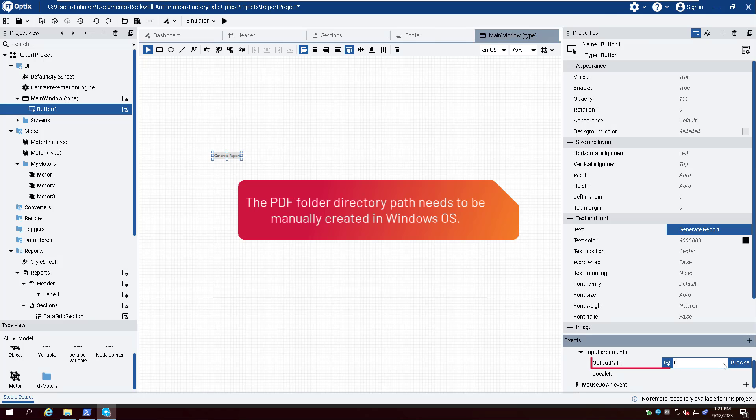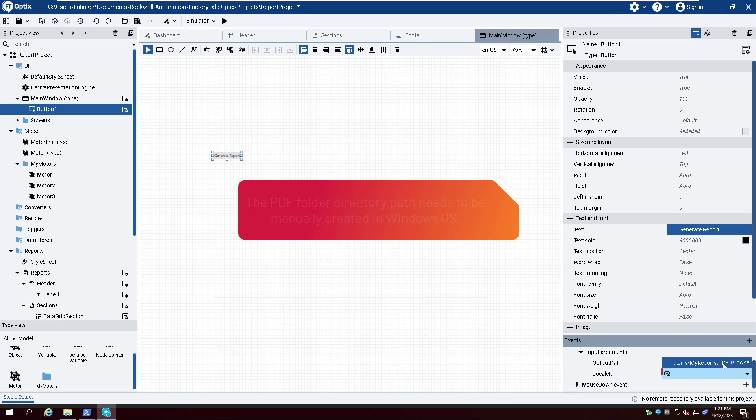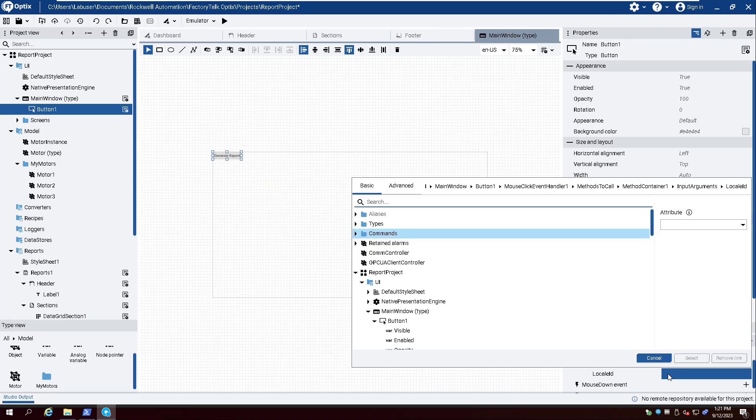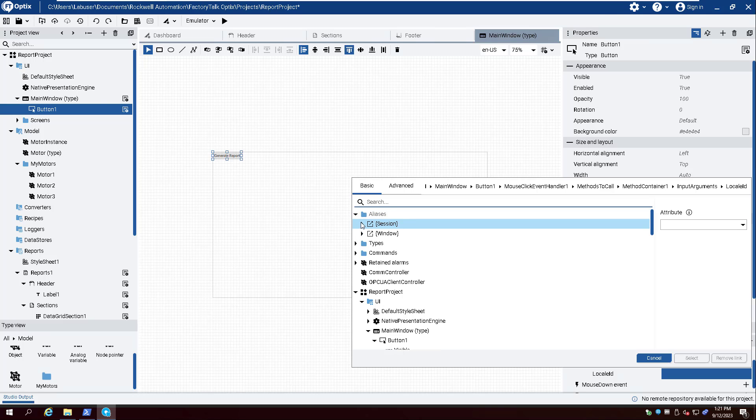Change the output path to C colon forward slash MyReports forward slash MyReports dot PDF, and create a dynamic link with the Locale ID under Aliases, Session, Session, and select the variable Locale.